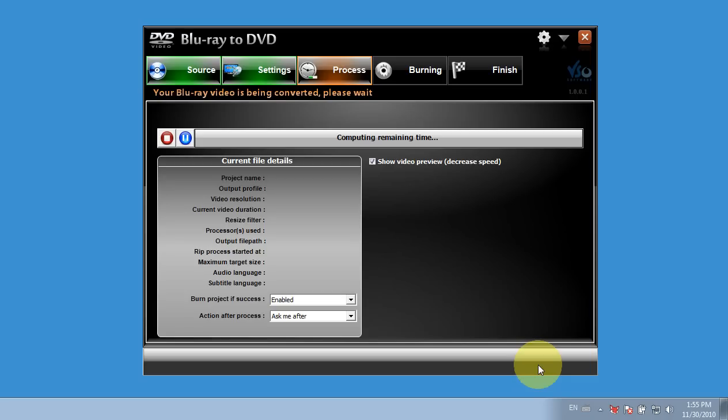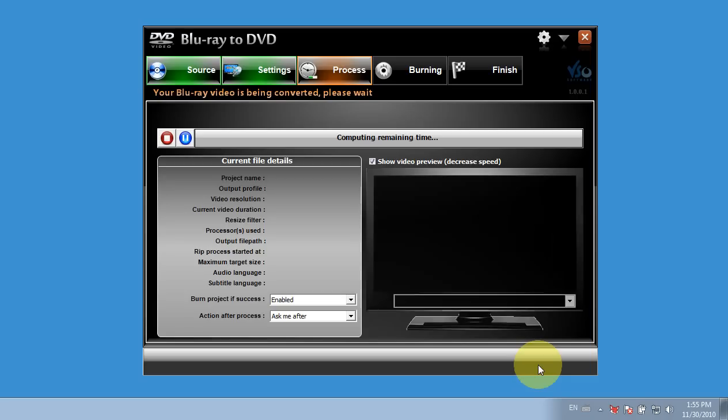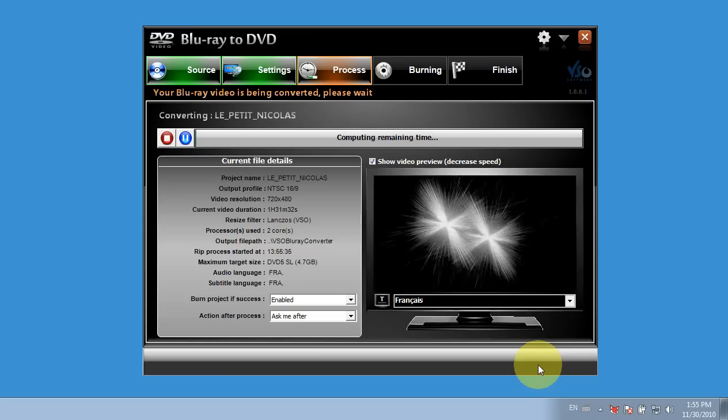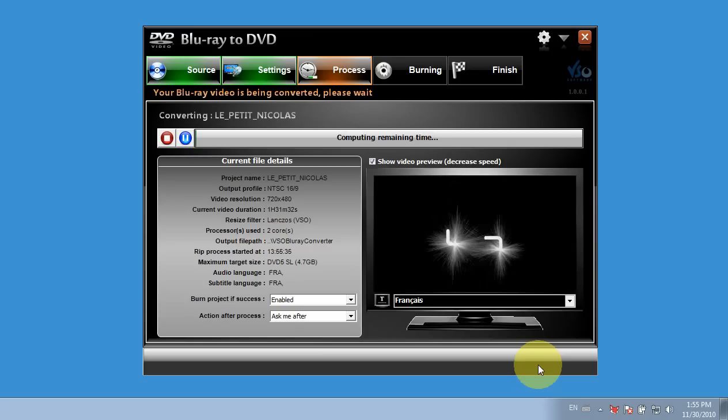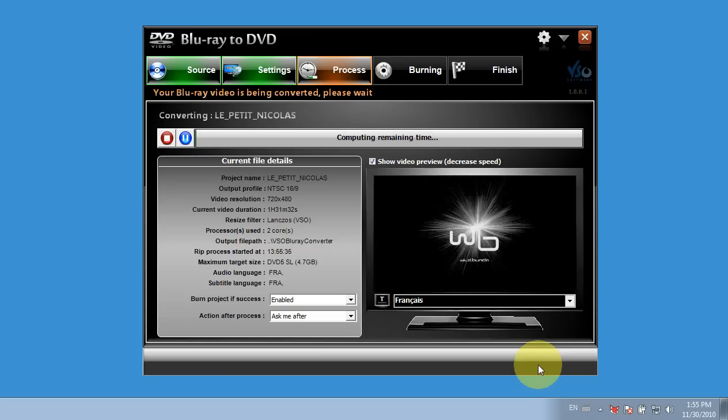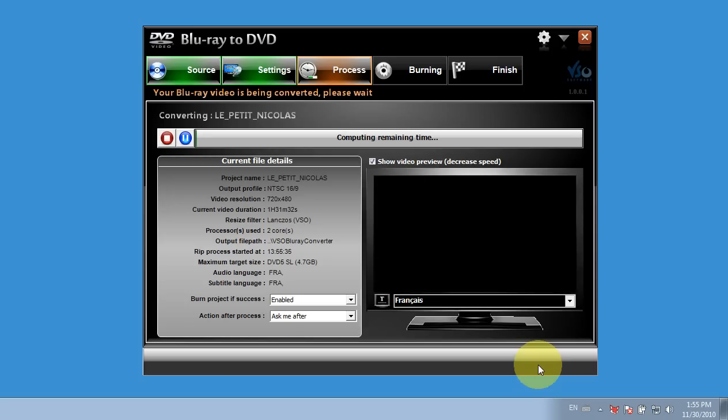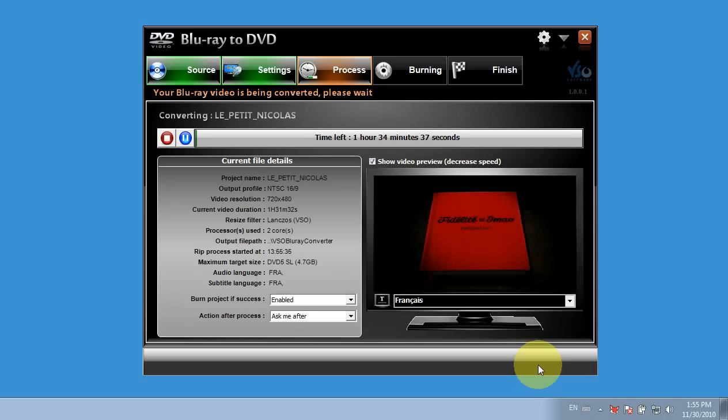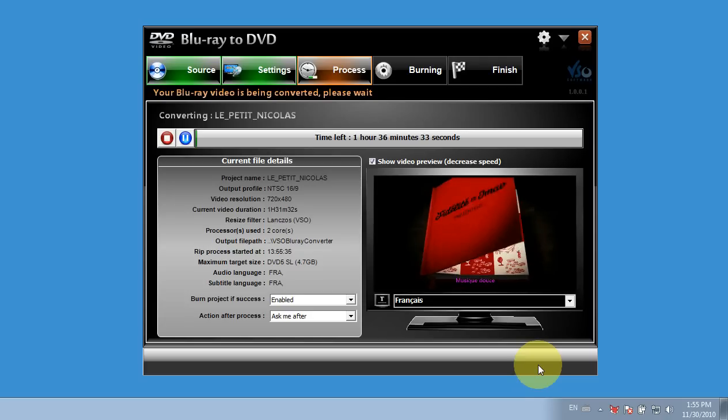And I can hear the computer going. And the conversion has started. So, if I have a separate burner, I can insert my blank DVD. Or I'll wait till the conversion is finished. And I'll remove the Blu-ray disc and insert a blank DVD. And that's all there is to it.